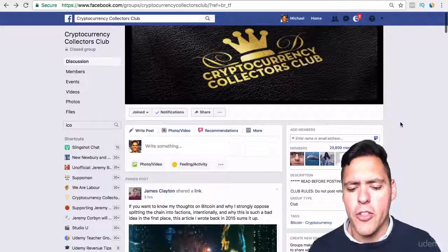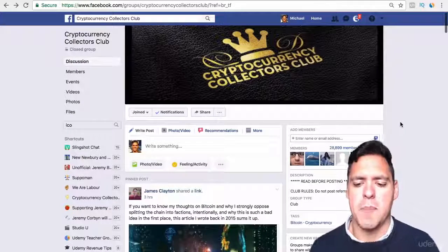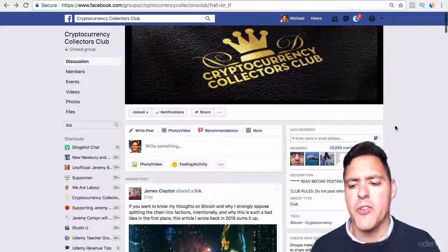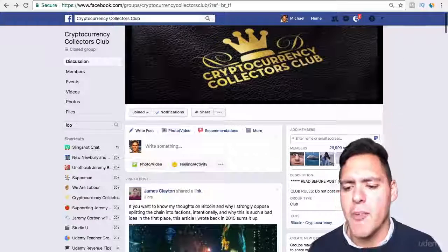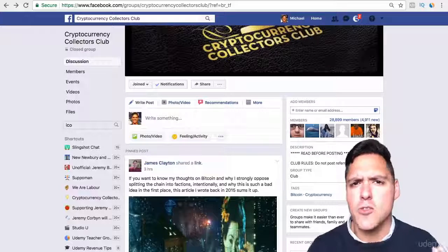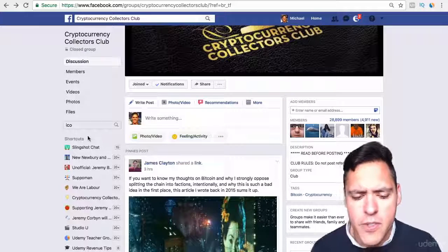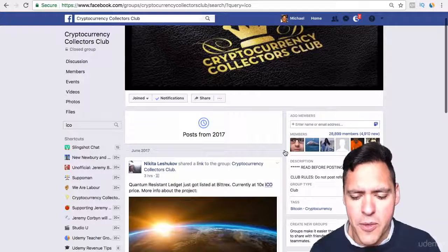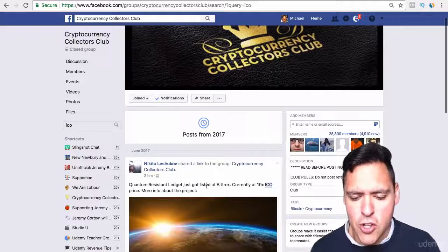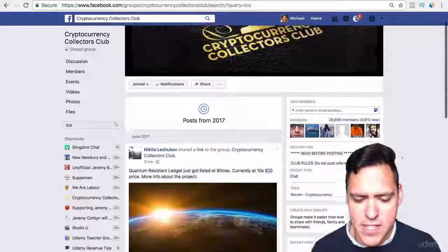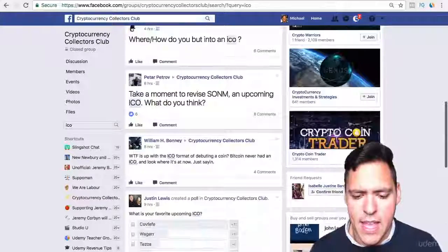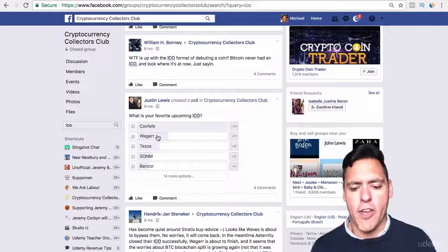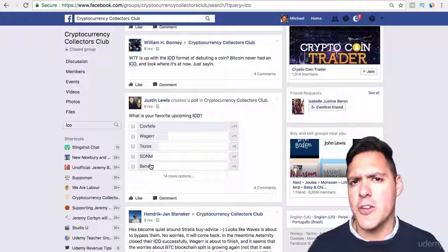Another good way is by going on the Cryptocurrency Investment Club or the Cryptocurrency Collectors Club, because this is a really good community of 29,000 people who are in the know. They spread information on all sorts of cryptocurrencies, market news, and also about ICOs. You can enter into the discussions and look for anything related to ICO. For example, it says here 'Quantum Resistant Ledger just got listed at Bittrex, currently at 10 times the ICO.' You can also see what people's favourite upcoming ICOs are — like Wager, that's one I've heard about.